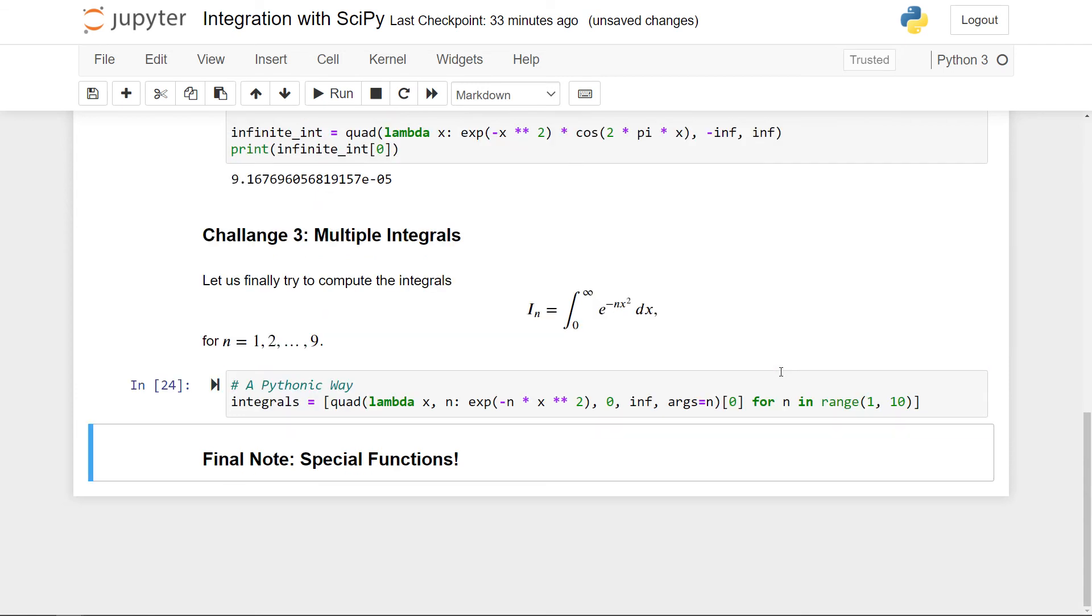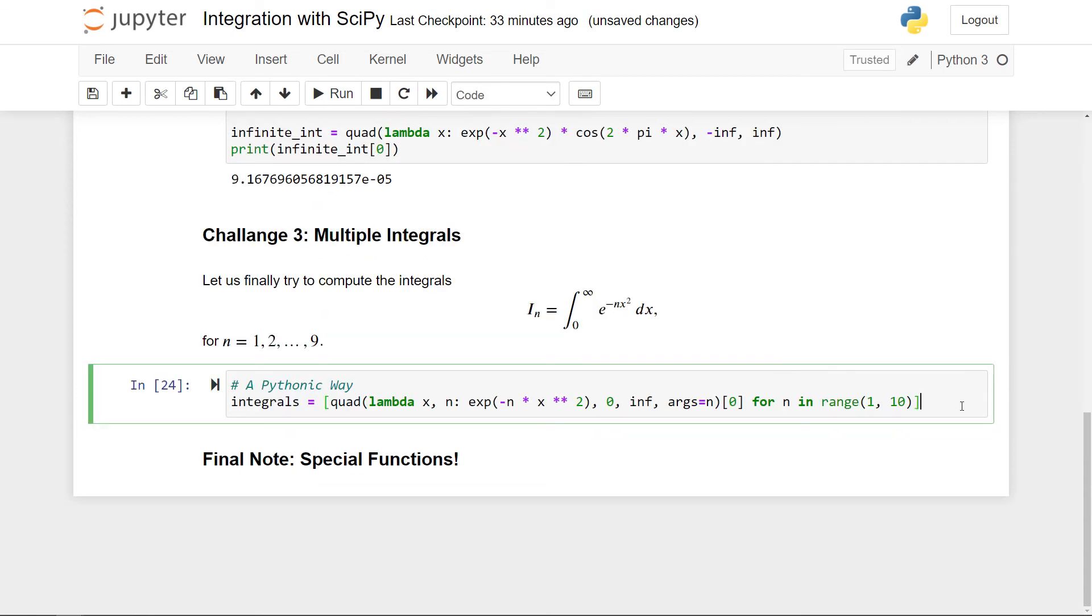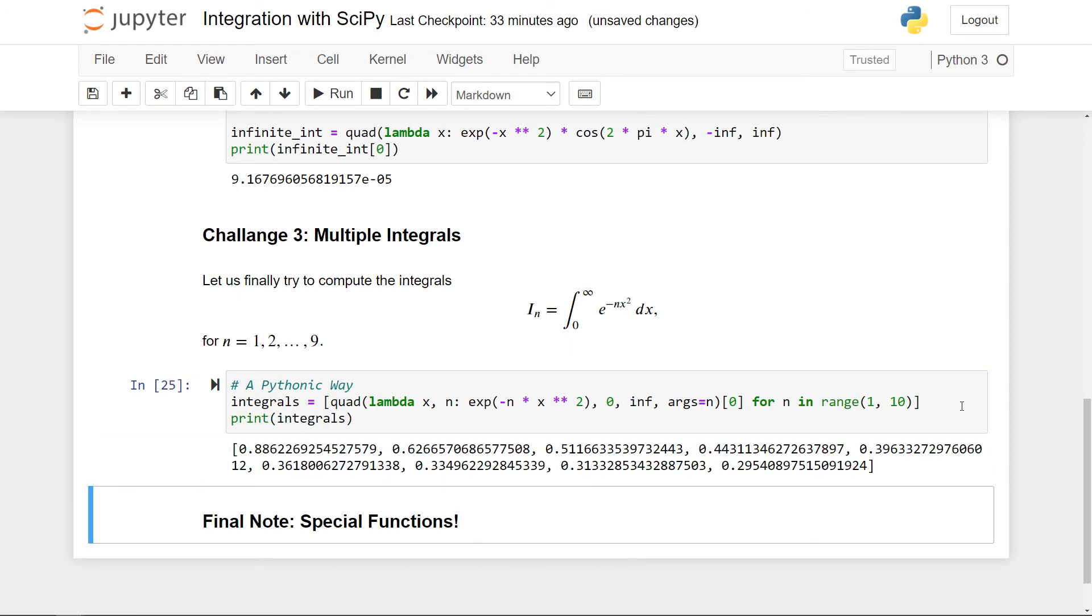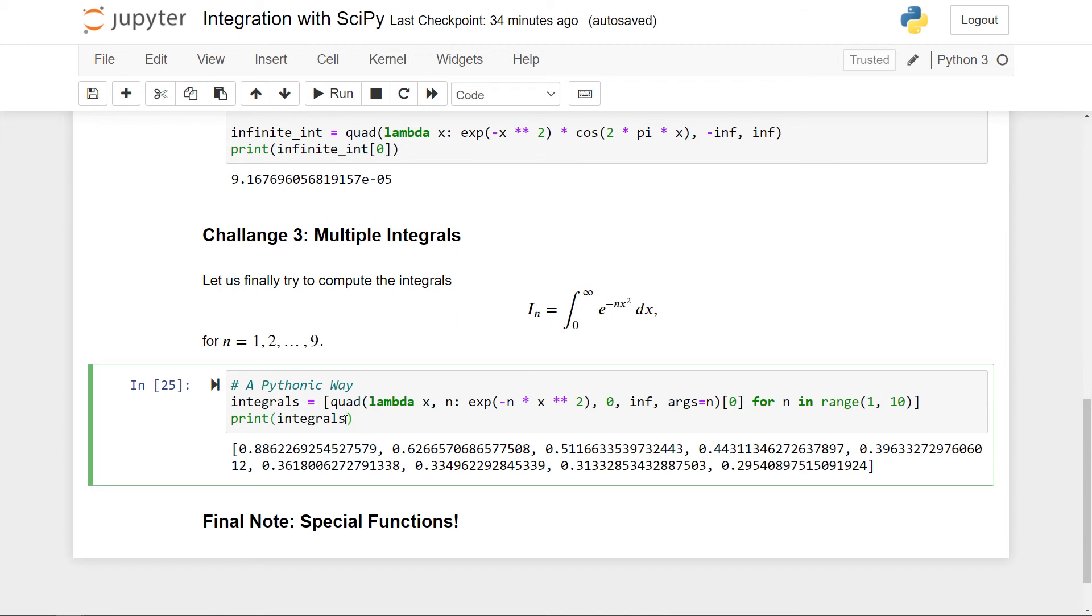And this gives me precisely what I want. If I now just check it out, here I have nine numbers where each of them correspond to n going from one to nine in this integral here. And now this is just a usual Python list of numbers. You can say plot them or play along further with them and explore them and gain some insight into these integrals here.